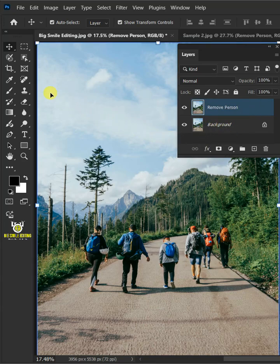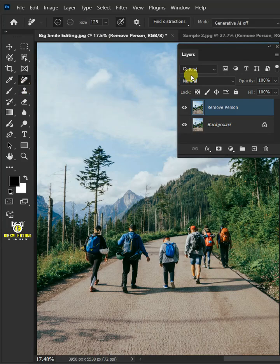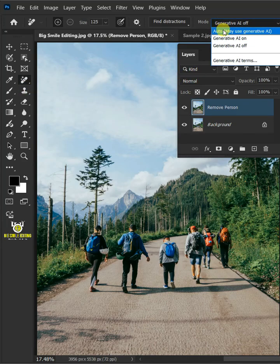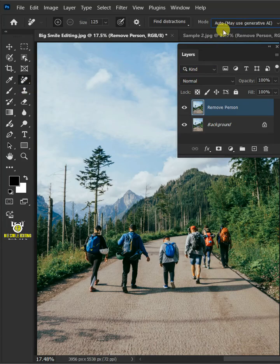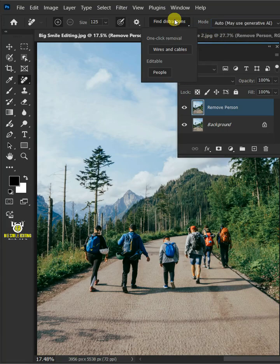Now select your remove tool from the toolbar. Open the mode list at the top and select the auto. Click on the find distractions icon.